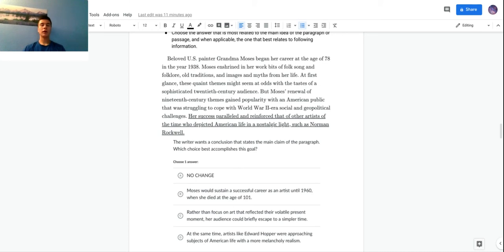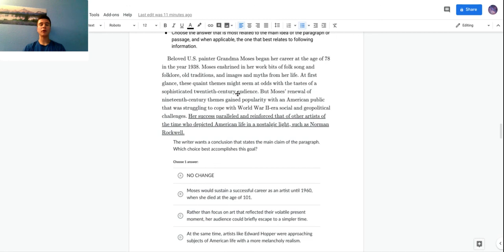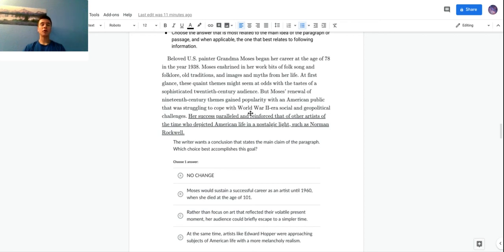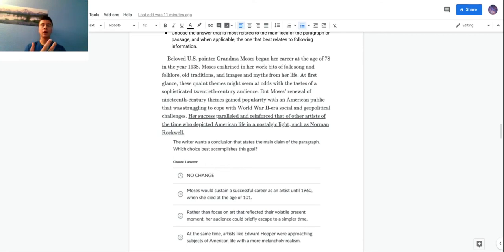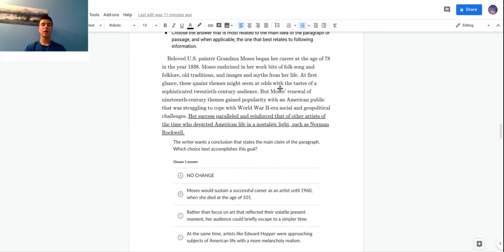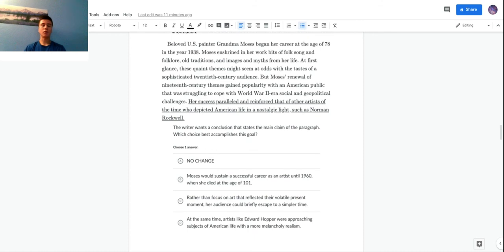Here it says 'these quaint themes might seem at odds with the taste of a sophisticated 20th century audience, but Moses's renewal of 19th century themes gained popularity with an American public that are struggling to cope with World War II era social and geopolitical challenges.' So this before it talks about Grandma Moses, who she is, her simple themes, and the third point is like how people at the time kind of wanted something simpler and her work kind of gained popularity. So that should be reflected in the conclusion.